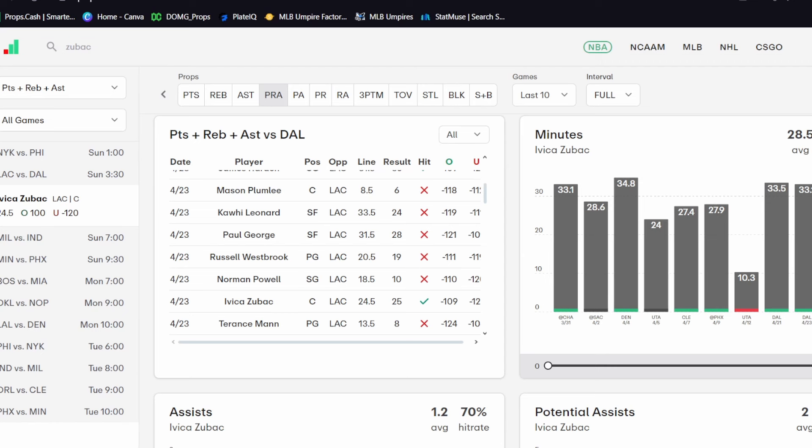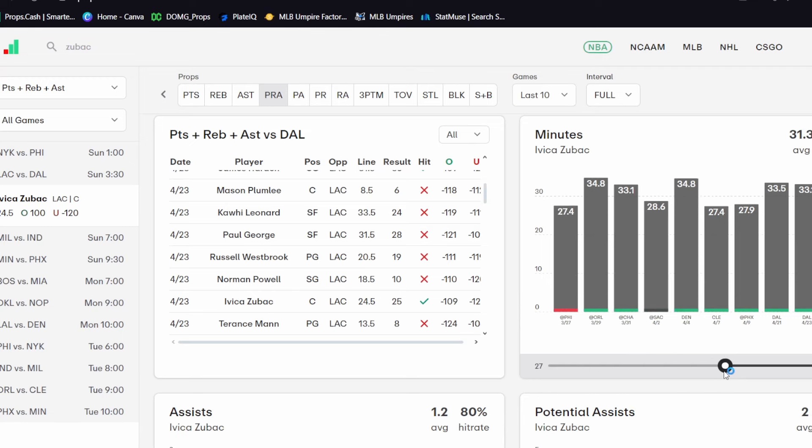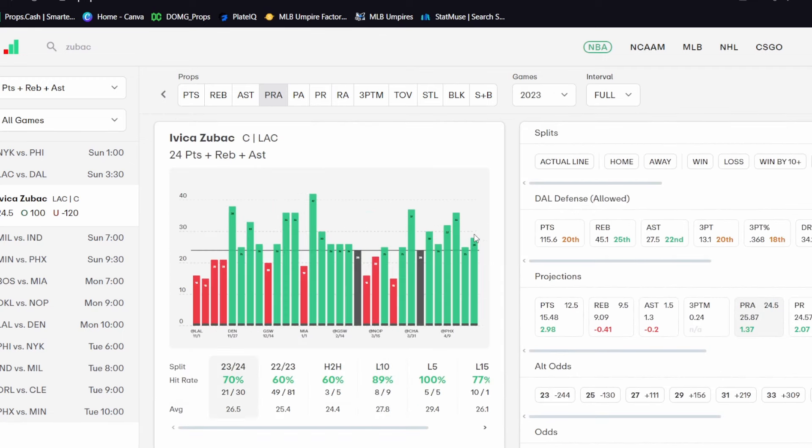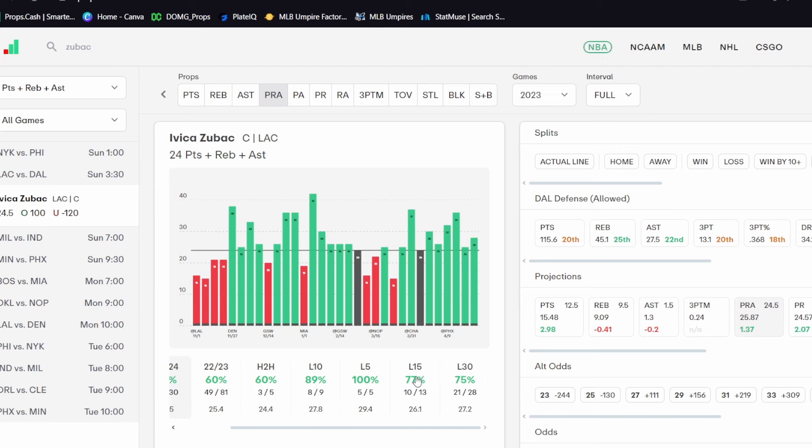He's consistently been seeing some very, very high minutes, which is why I like his props so much. If you take a look at games where he has played at twenty-seven or more minutes this season, with twenty-seven plus minutes, he's over in seventy percent of games. Really, really awesome hit rate there.